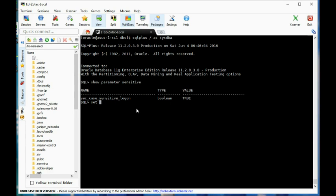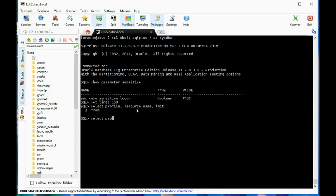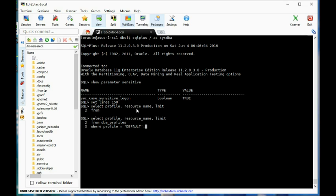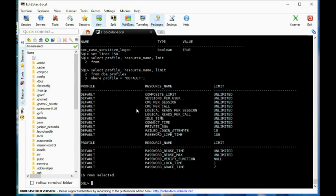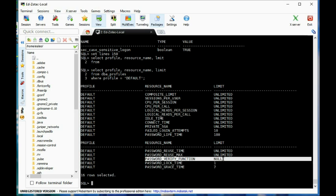Let's do a SET LINESIZE 150 and then SELECT profile, resource_name, limit FROM dba_profiles. Right now we have no password verification or password complexity routine set up.